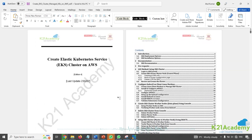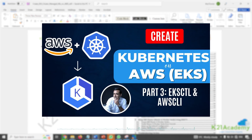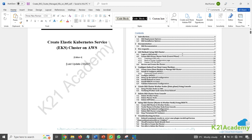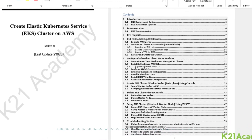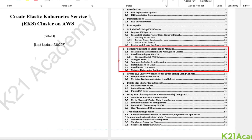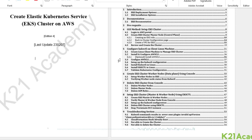Last week I created a step-by-step video on this channel about how to create EKS from the GUI. I highly recommend watching that first — in part one I gave an overview, part two covered creating the master node, and part three covered how to configure a kubectl machine with AWS CLI, kubectl, and eksctl installed. I'll reference that today and put the link in the description below.